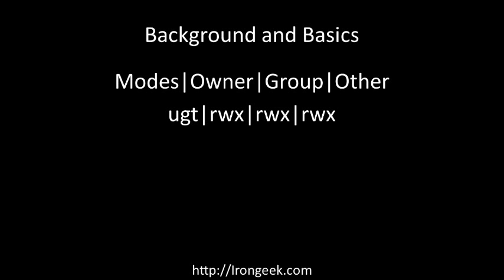Now this is sometimes represented symbolically with these letters. For instance, the U would be set user ID, the G would be set group ID, and the T would be set the sticky bit. Then of course you have your read, write, and execute for both owner, group, and other.